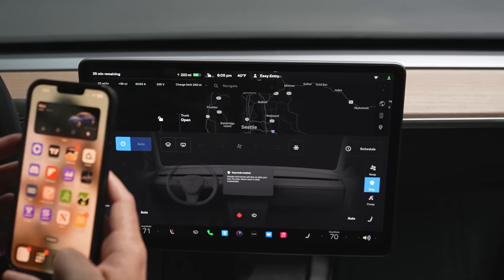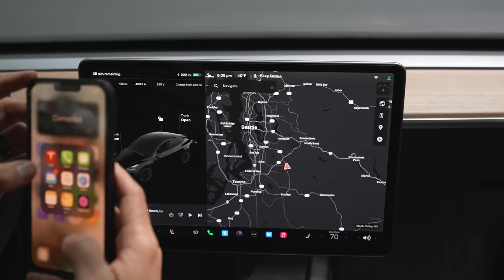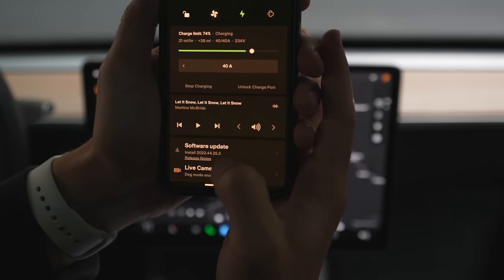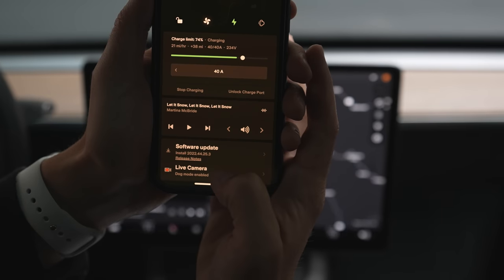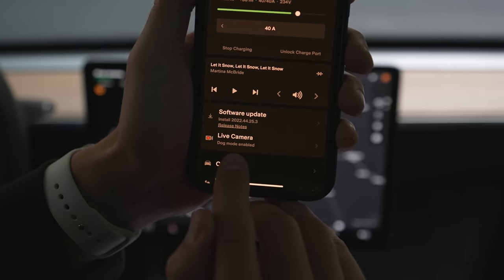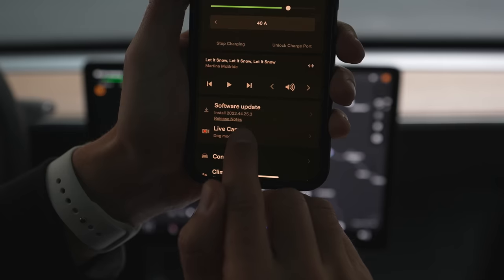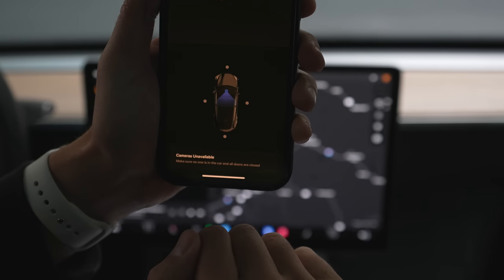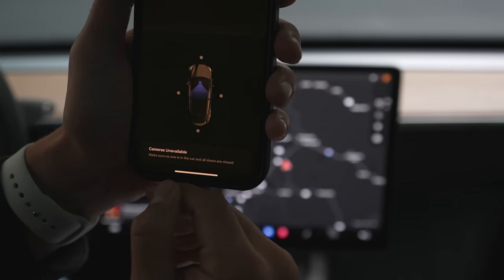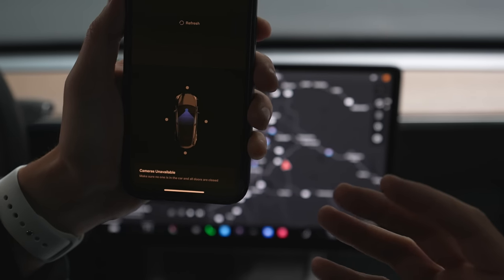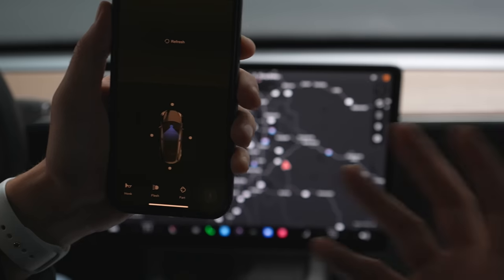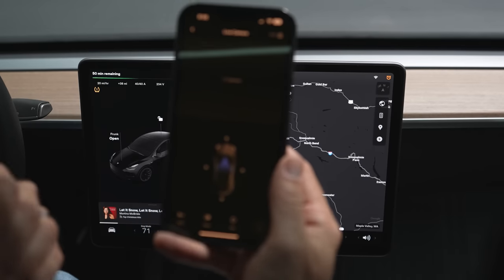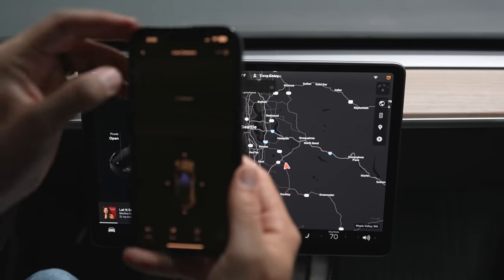Going into the Tesla app, another software update — 44.25.3 — just came in. In the app you can see it says Dog Mode enabled with a live camera option. Click on that and it shows the interior view. It will warn you to make sure no one is in the car. Since I'm still inside, you can tell there's a person there — we'll check that out more later.